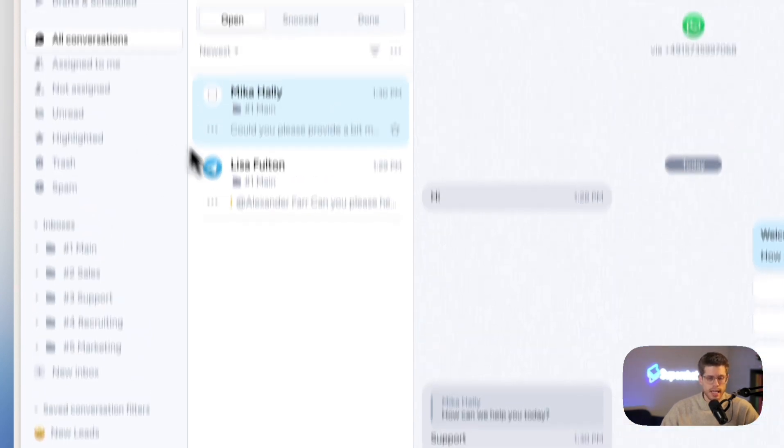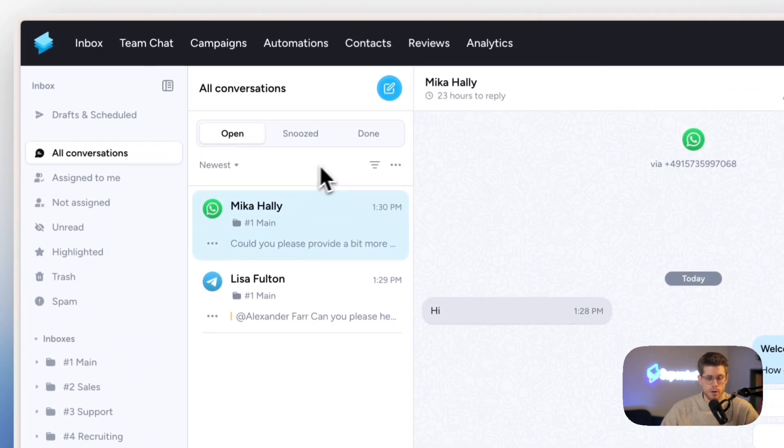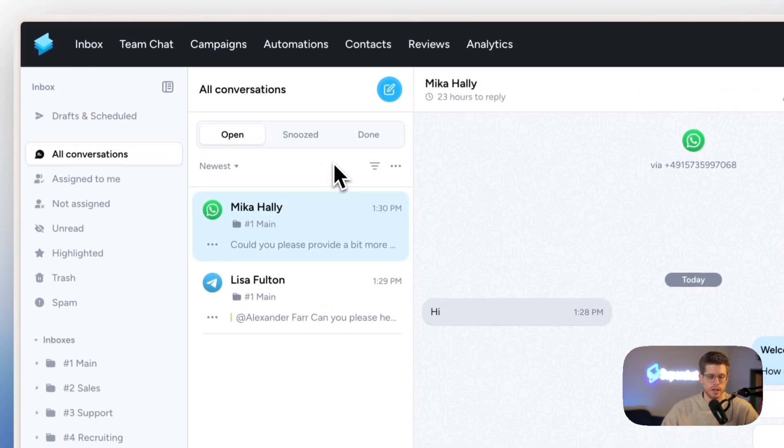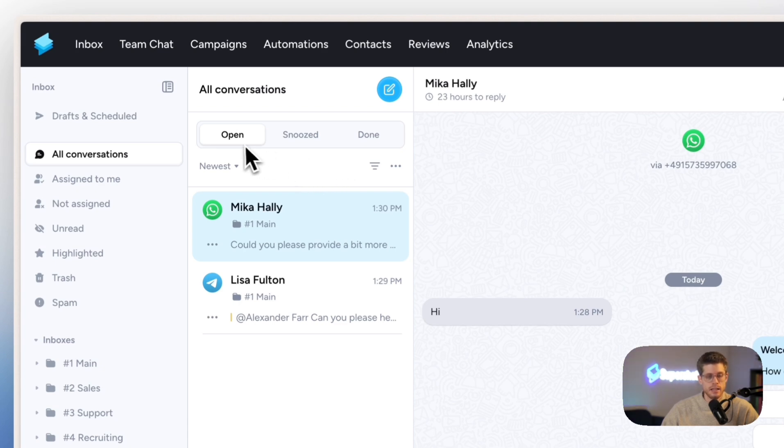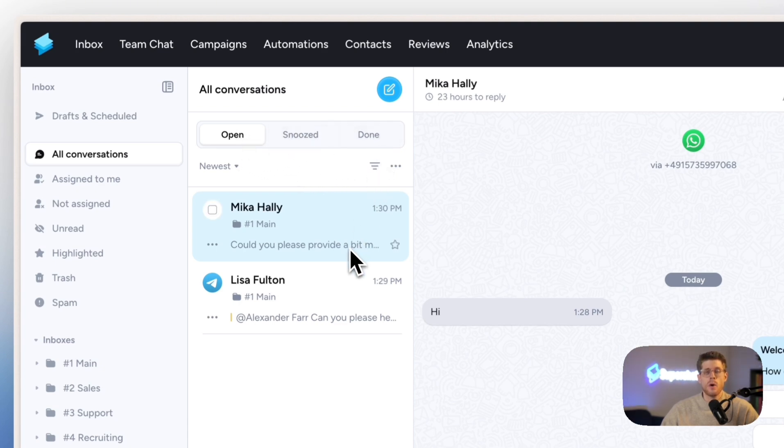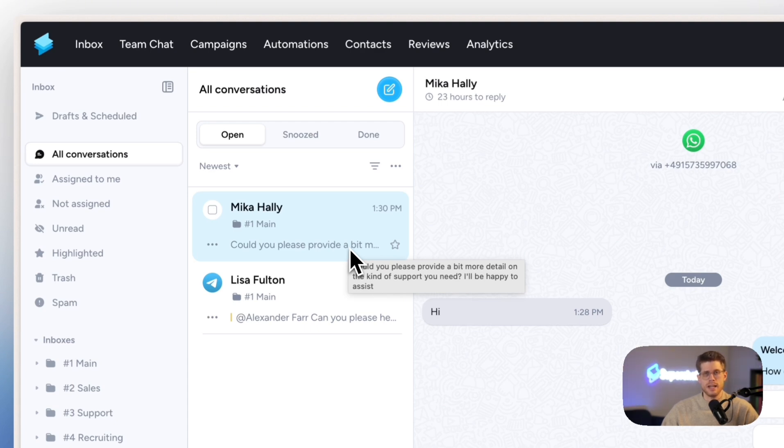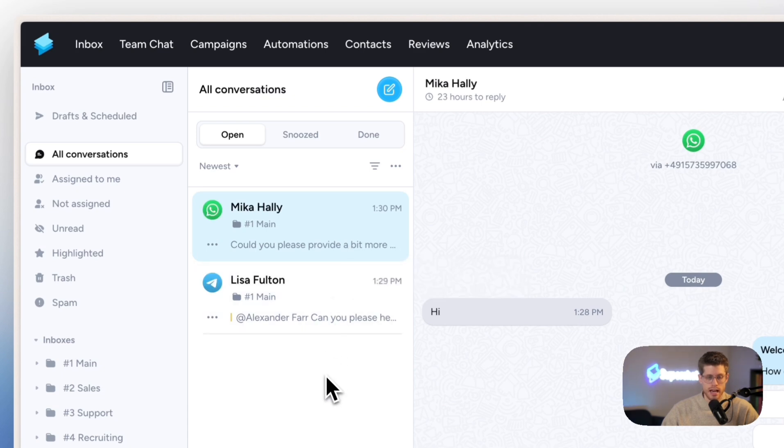Then continuing here, we have our conversation preview list. We are working with statuses here: open, snoozed, and done, to really keep all your messages organized and structured, making it very easy to collaborate with your entire team. Here, we currently have two conversations in open, one on WhatsApp and one on Telegram.